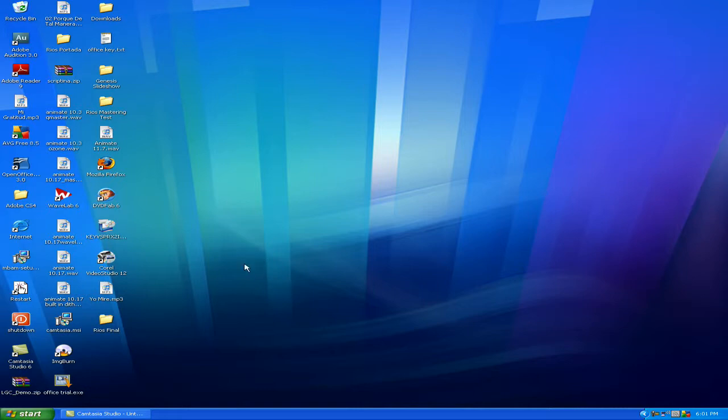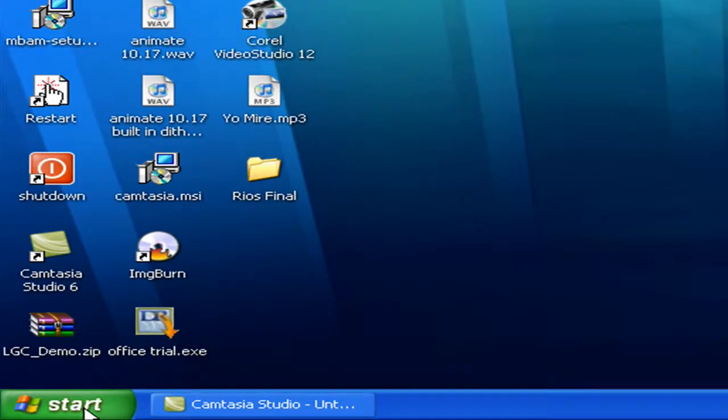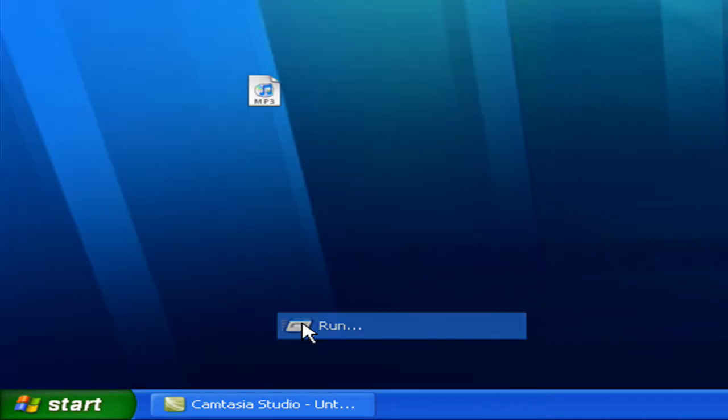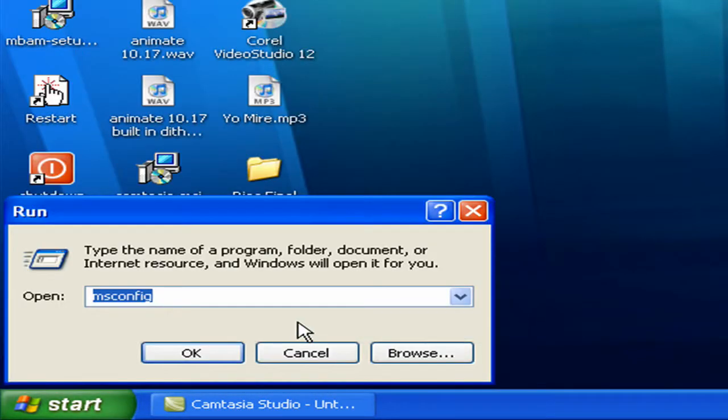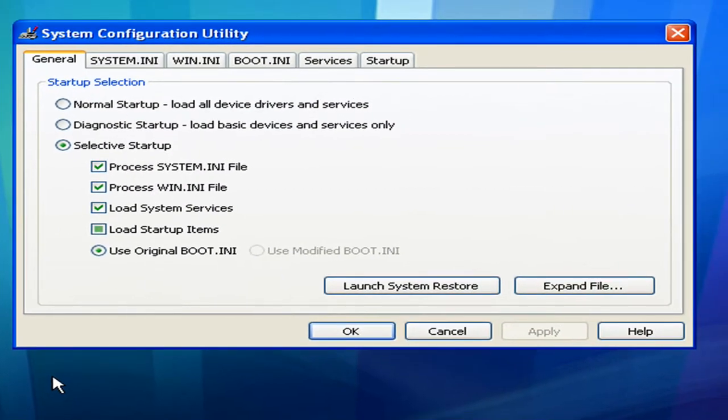So the first thing you want to do, whether you're on Windows XP or Windows Vista, you want to go to start, go to run, and then you type in here the following: msconfig. I already have it typed in there, just type msconfig and click ok.